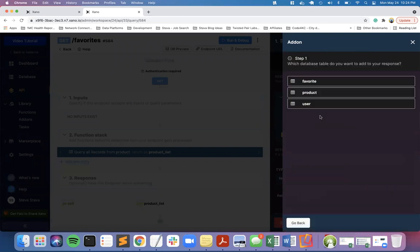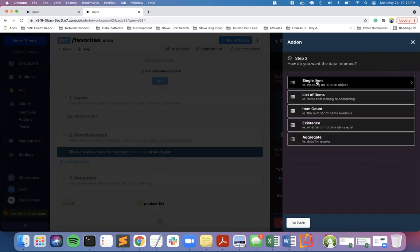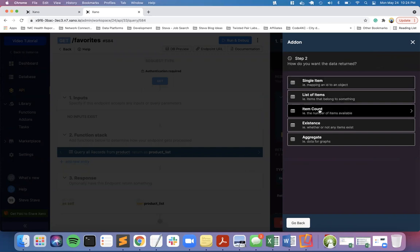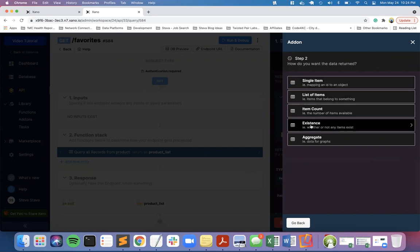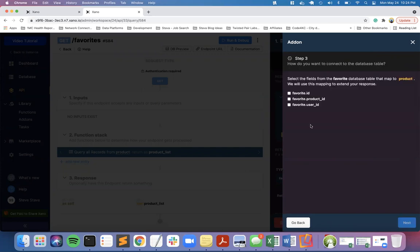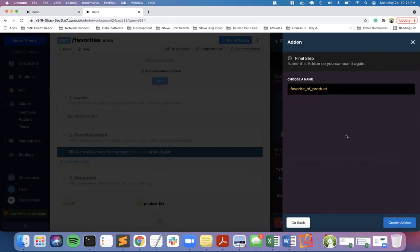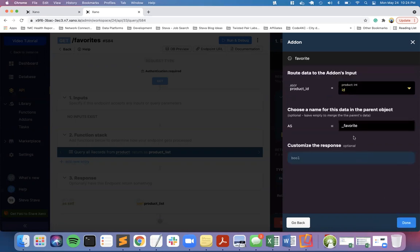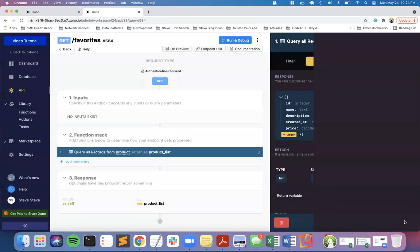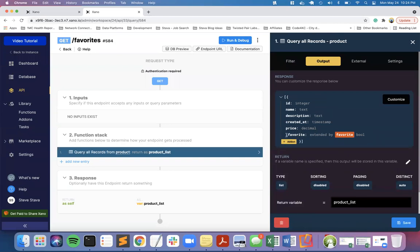Now I'm going to come back into query all records in the function stack, go to output and use add-on. The add-on is going to get me additional data beyond what's just pulled from the product table. Create a new add-on - I want to get the favorites data, but I want to know if there is a row in the favorites, if it exists, that has a product ID that matches. We're going to shorten this to be favorite. The add-on by default puts this underscore there. I typically leave it there because it's easier for me to understand that was an add-on. We are going to match on the product ID.